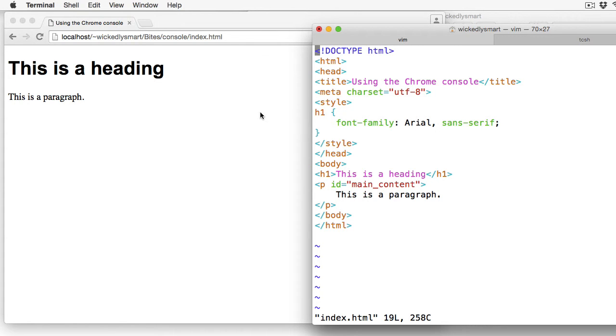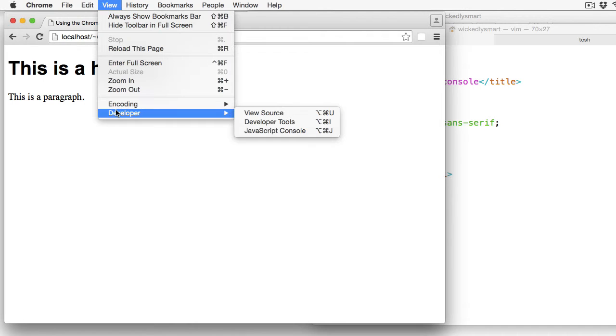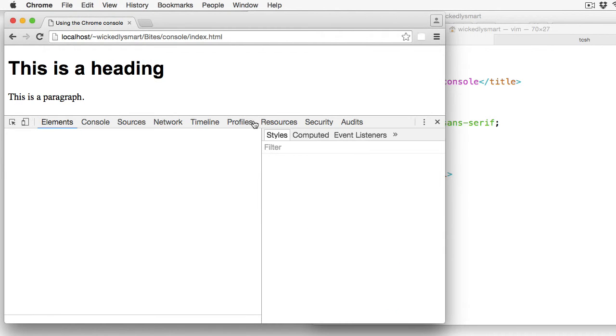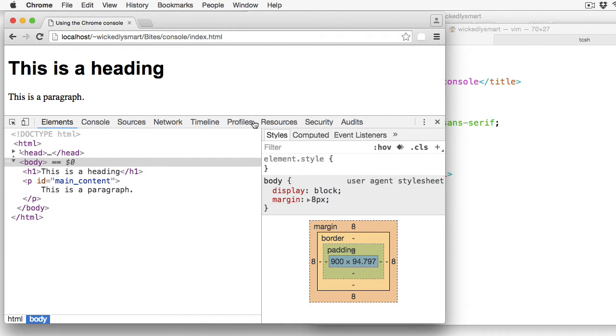To open the developer tools in Chrome, go to View, Developer, and I'm going to choose Developer Tools. And that opens me up into the Elements tab.